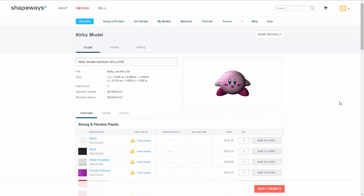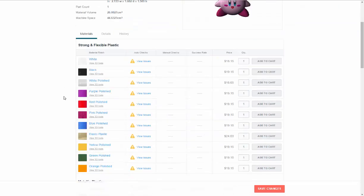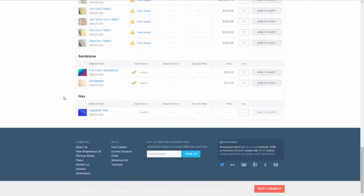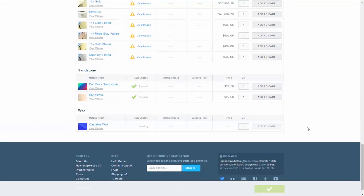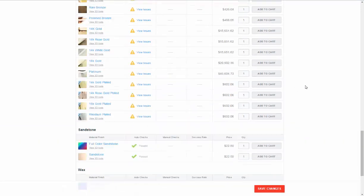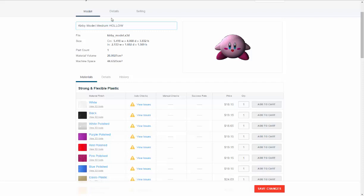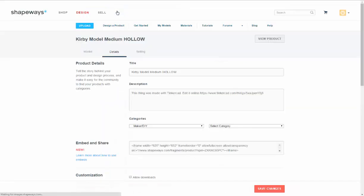So now you can choose what material you want to keep your Kirby in, what size you want to have him printed. So since we want to print him in full color sandstone, you first need to save your changes and then go in and you put in details.